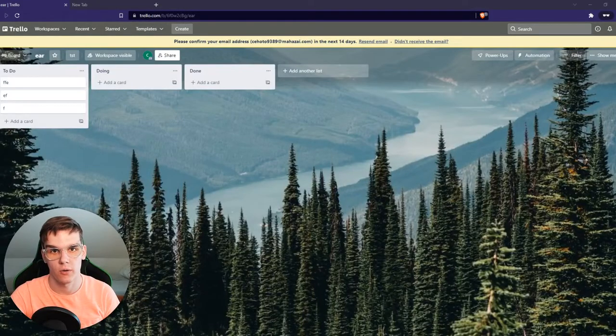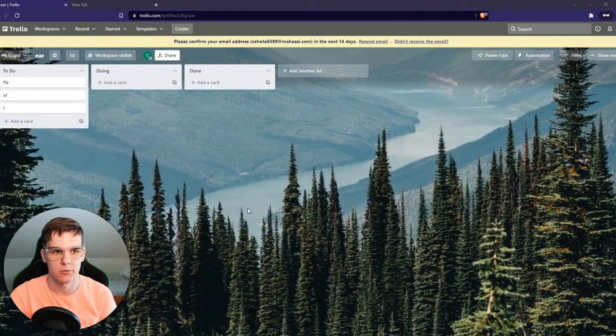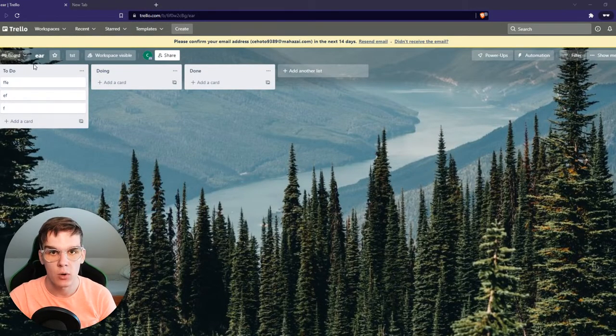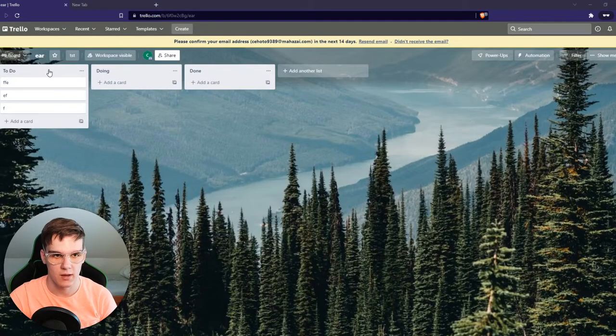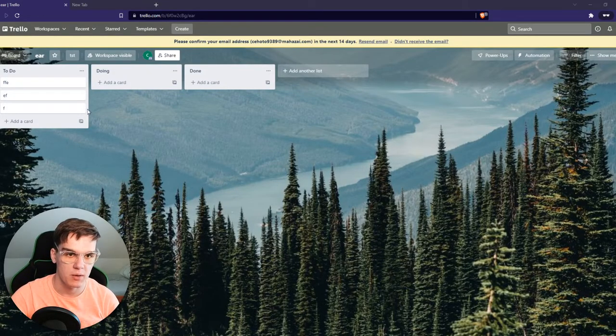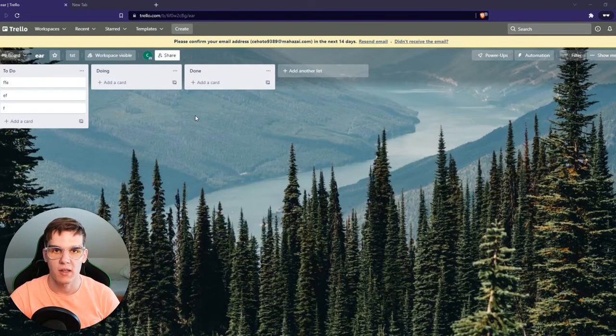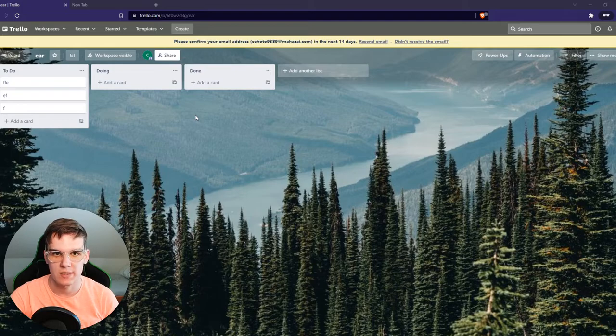In this short tutorial, I'm going to show you how you can integrate Trello with GitHub. As you can see right here, I am in my Trello board right now, and if you want to integrate